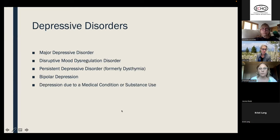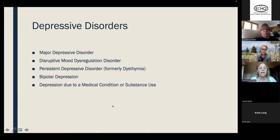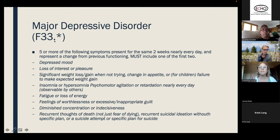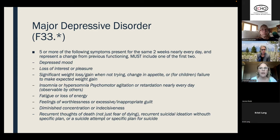When it comes to depressive disorders according to the DSM, we have major depression, disruptive mood dysregulation disorder, persistent depressive disorder (previously called dysthymia), bipolar depression, and depression due to medical condition or substance use. Today I'm focusing on major depressive disorder. The CPT code is F33, with numbers after that changing based on whether it's recurrent or single episode, and mild, moderate, or severe.